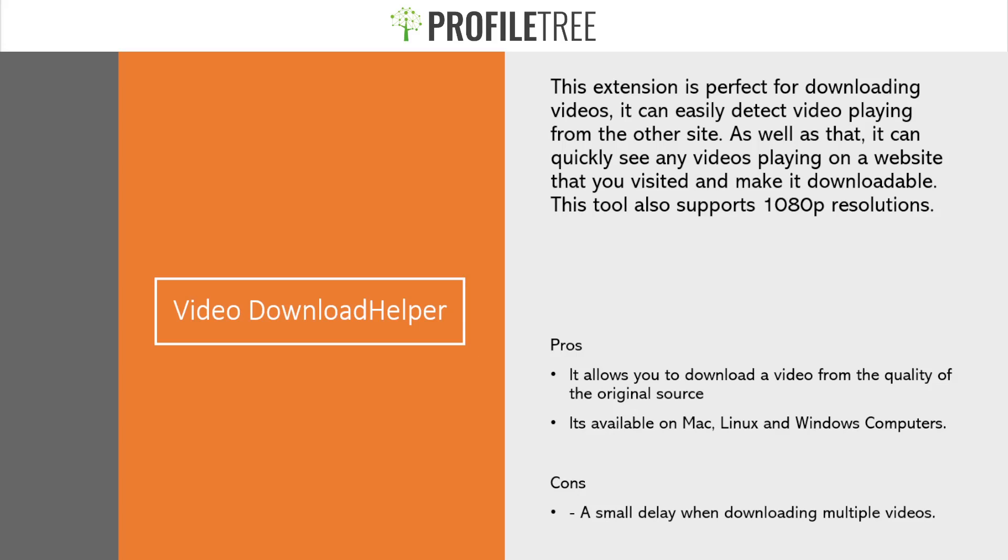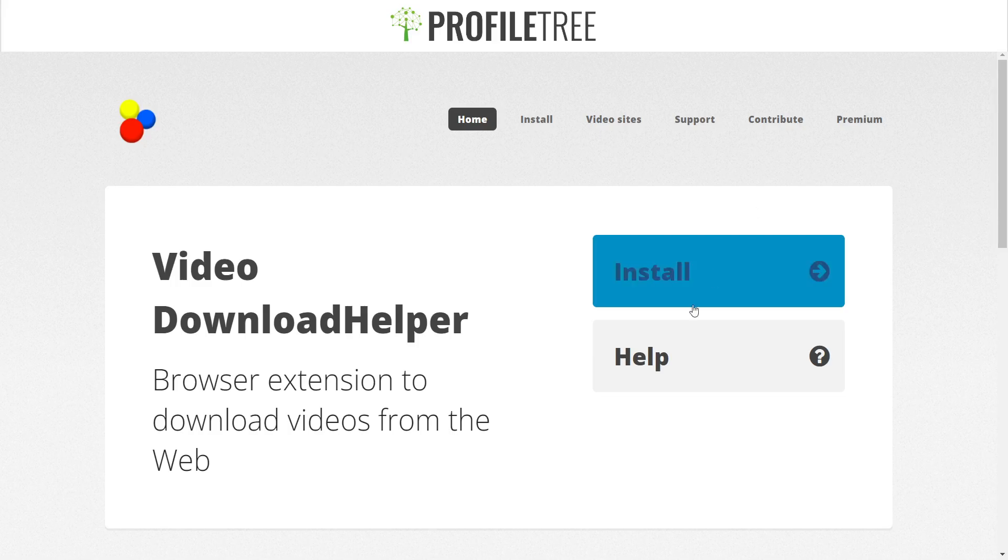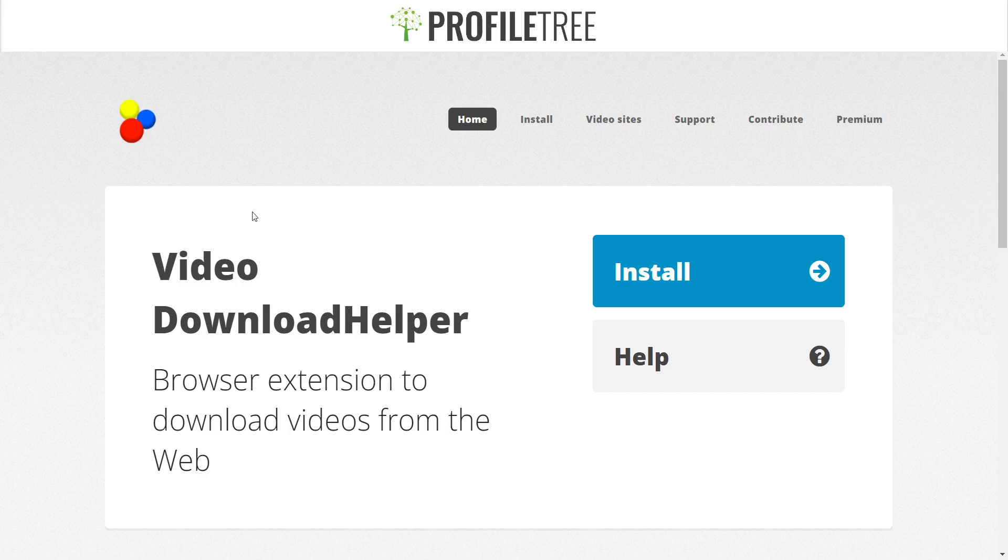What we'll do is we'll go ahead and check out the video downloader and see it for ourselves. So this is the Video Download Helper. Now you won't actually find this in the Chrome extension. However, you will actually find it just within a separate website.